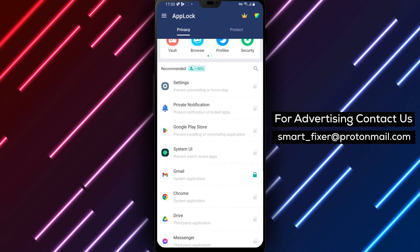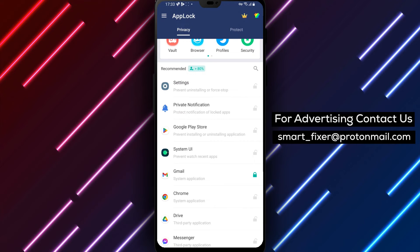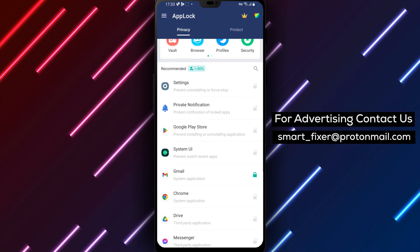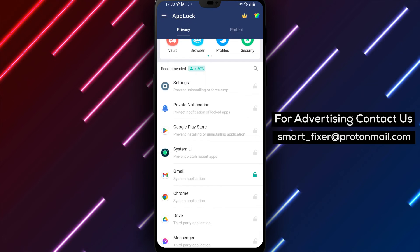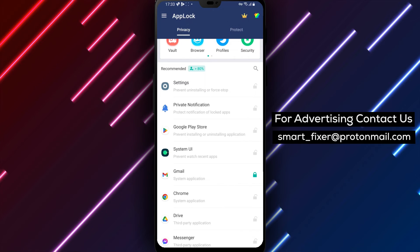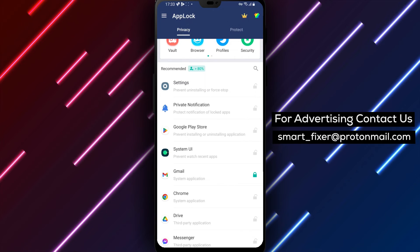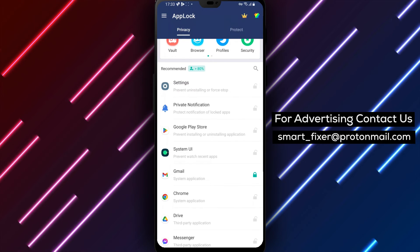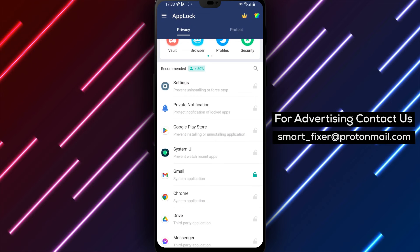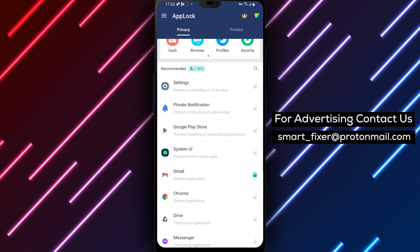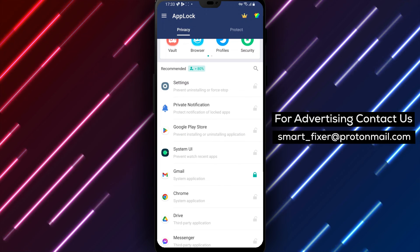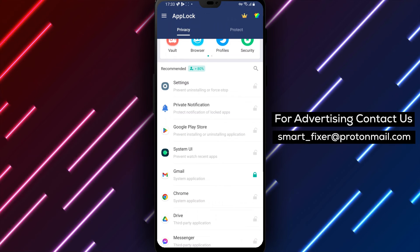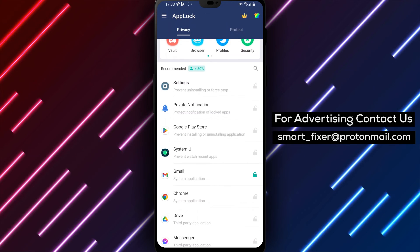This ensures that your private and sensitive information is protected from prying eyes. It's important to note that if you forget the pattern, you won't be able to access your emails. In this case, you'll need to reset the pattern to regain access to your emails.